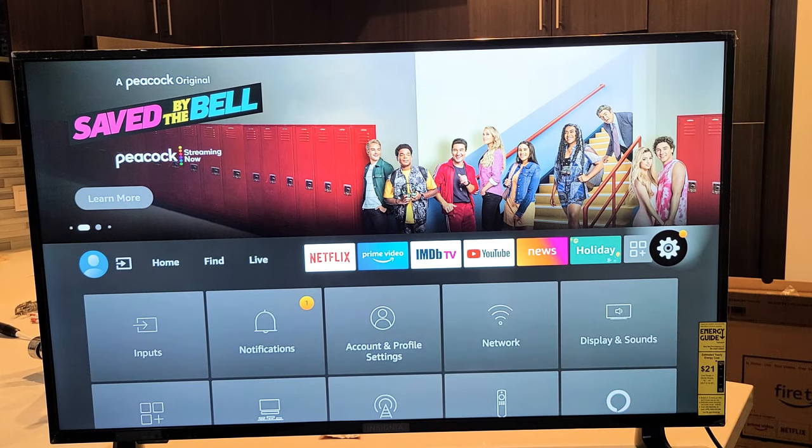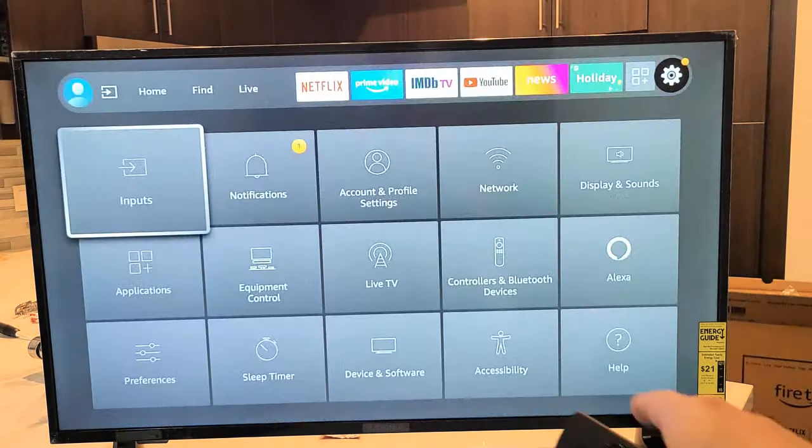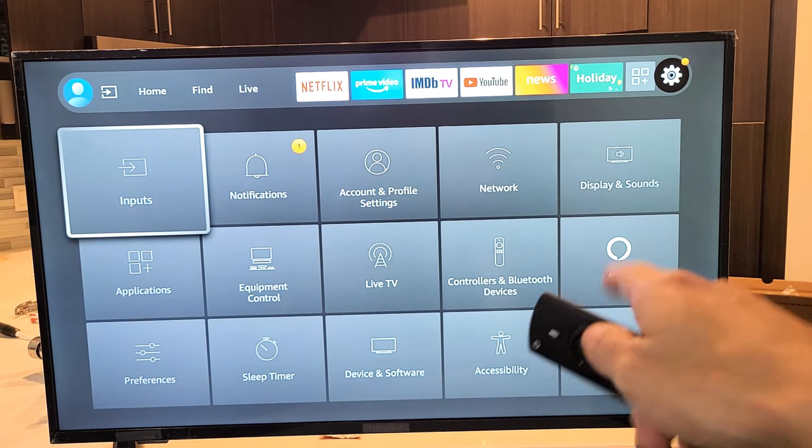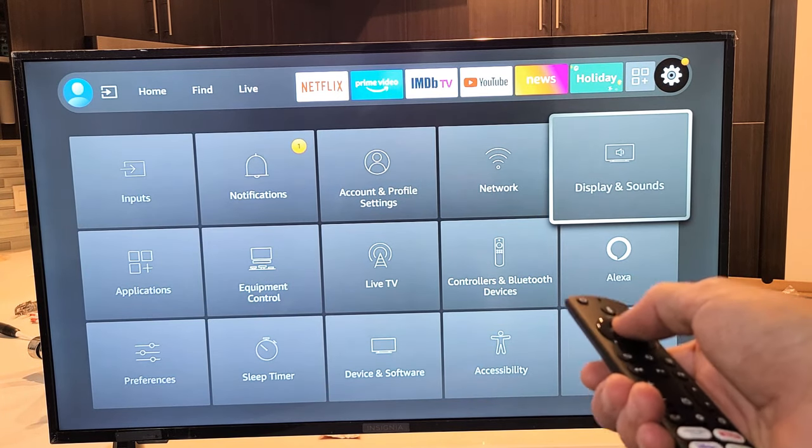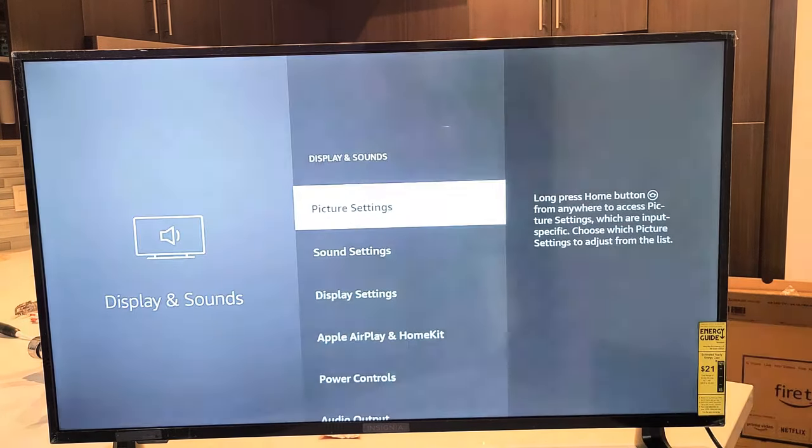And then go down from here. And then from here, we want to go all the way to Display and Sounds, right there. Click on OK.